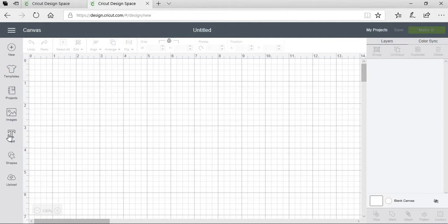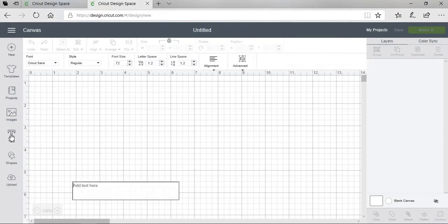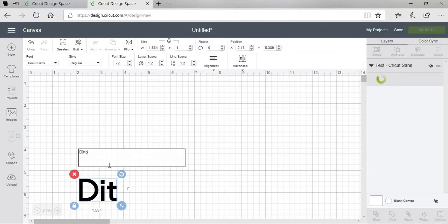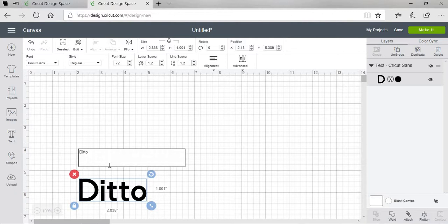So I'm going to go here to text and we're going to type out Ditto. He wanted the first letter capitalized. I'm not going to put the exclamation marks just yet and there's a reason for that and I'll get to that in just a moment.